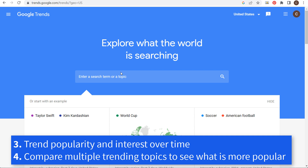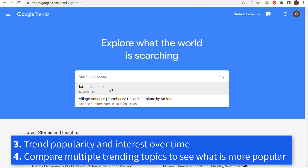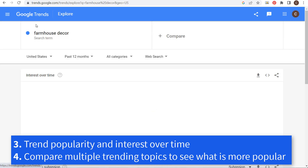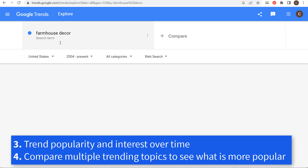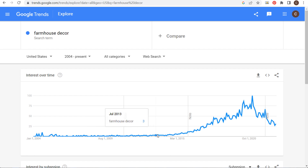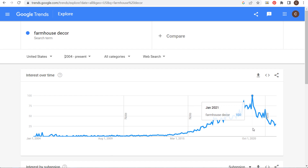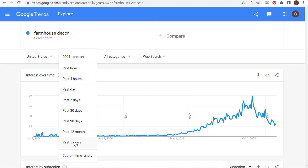Number three is the overall trend and interest over time. Let's say I have a farmhouse decor website. If I look at all available data, I can see that for a long period of time, farmhouse decor had basically no interest at all — then a major increase, peaking in January 2021, and then pretty steady results from that point.